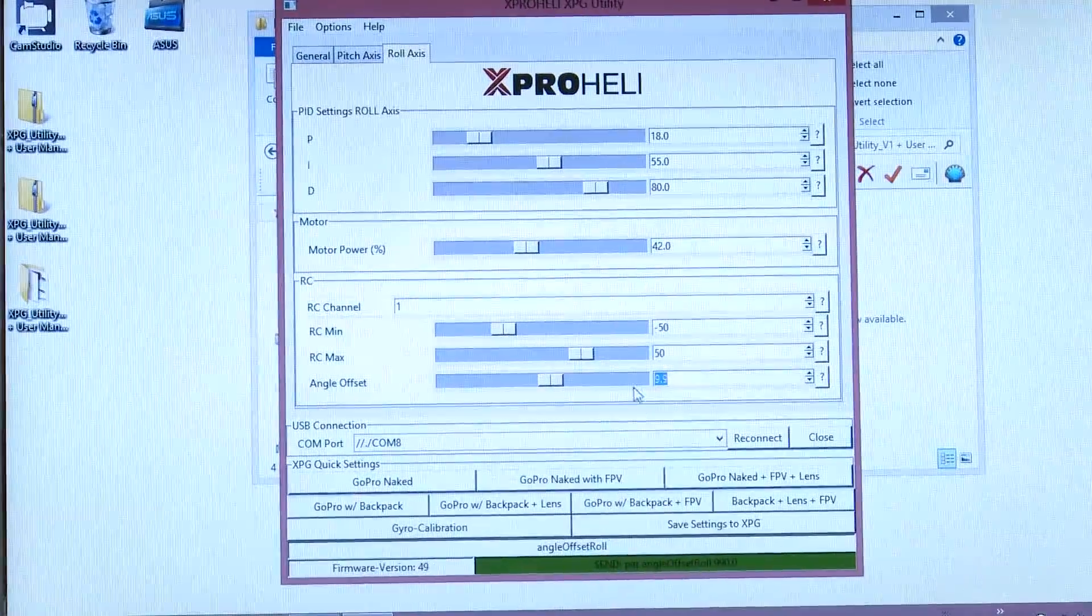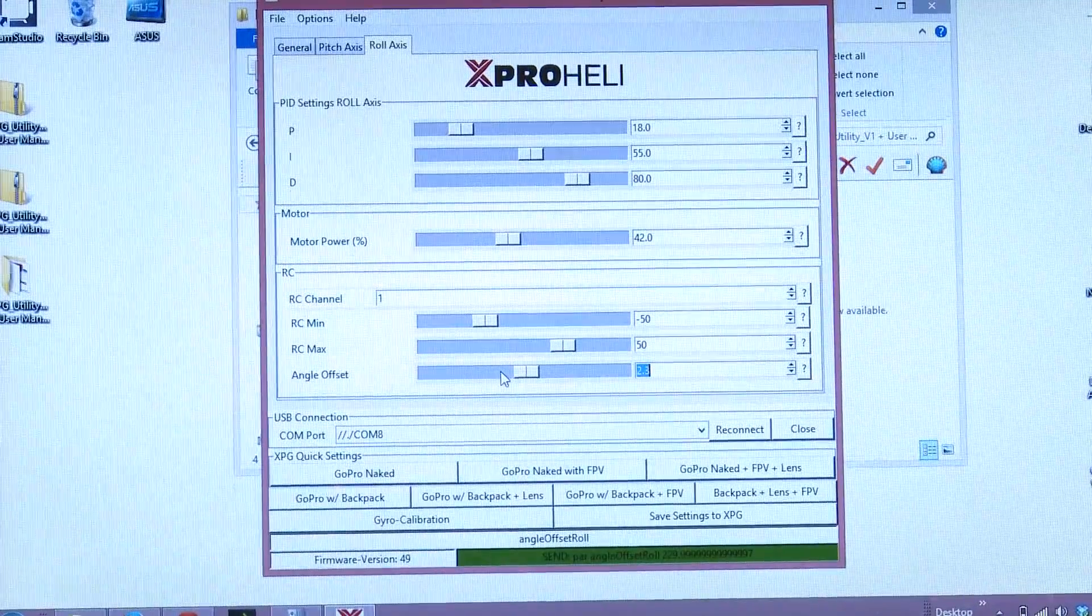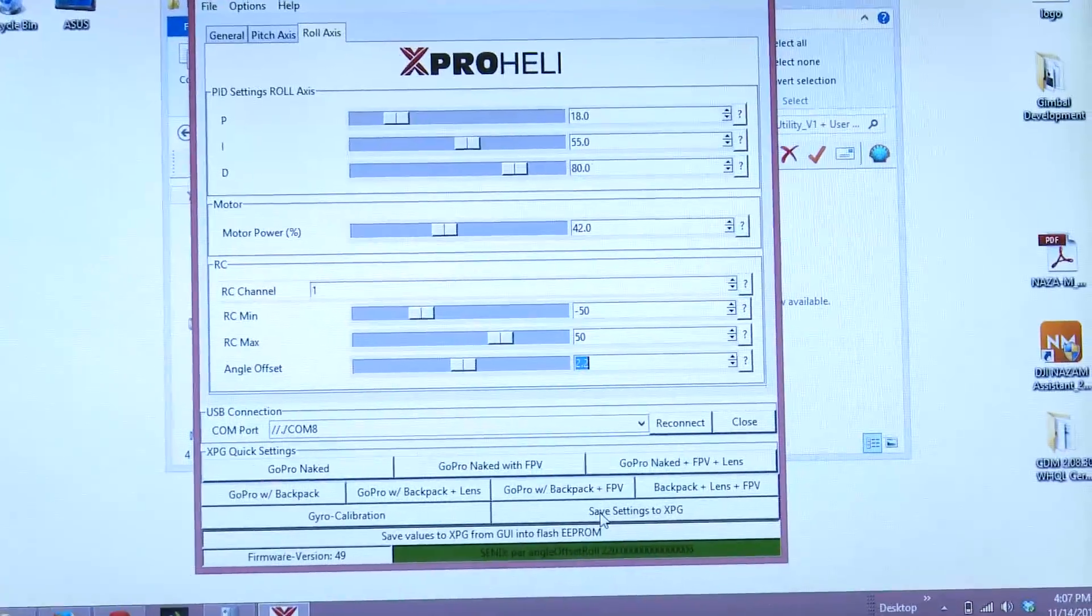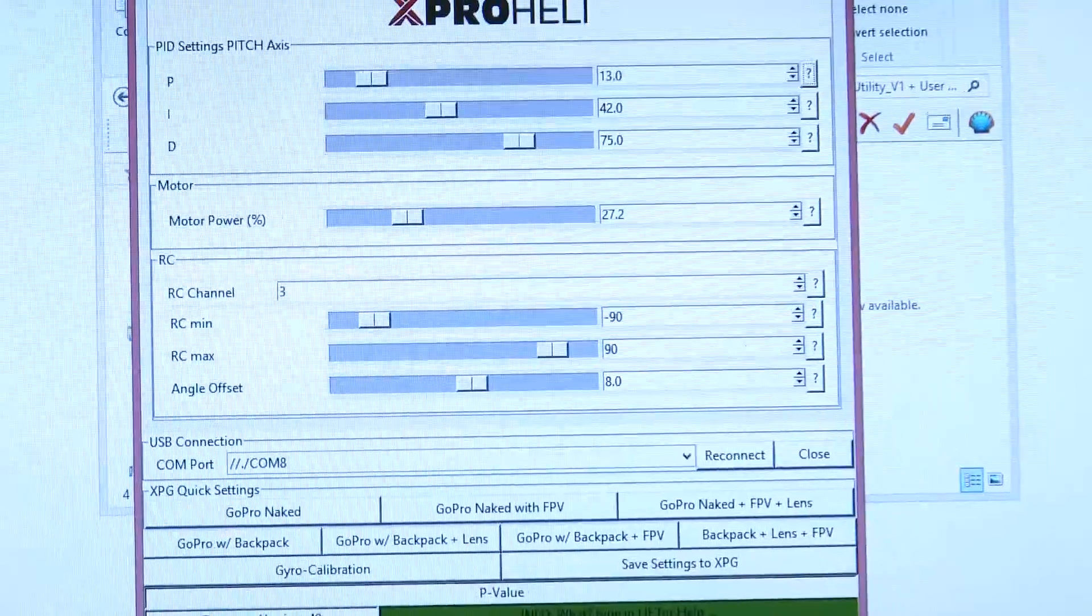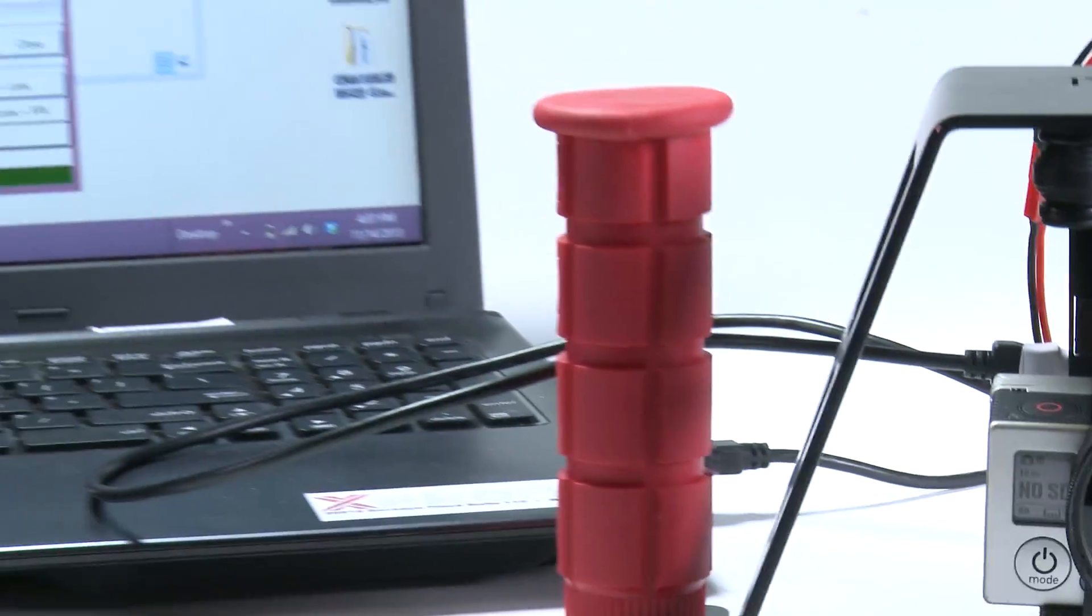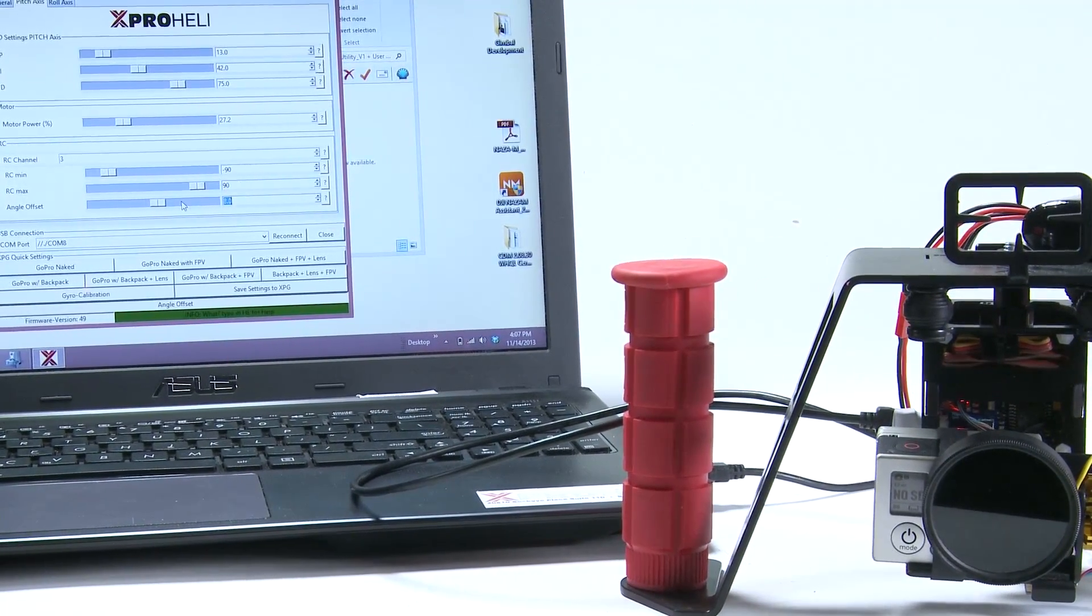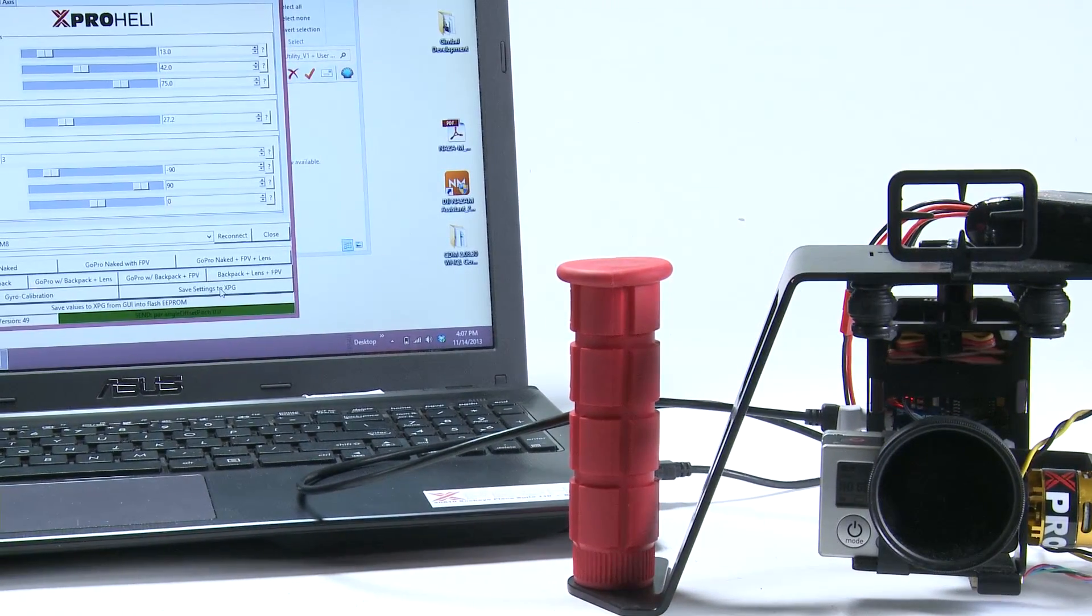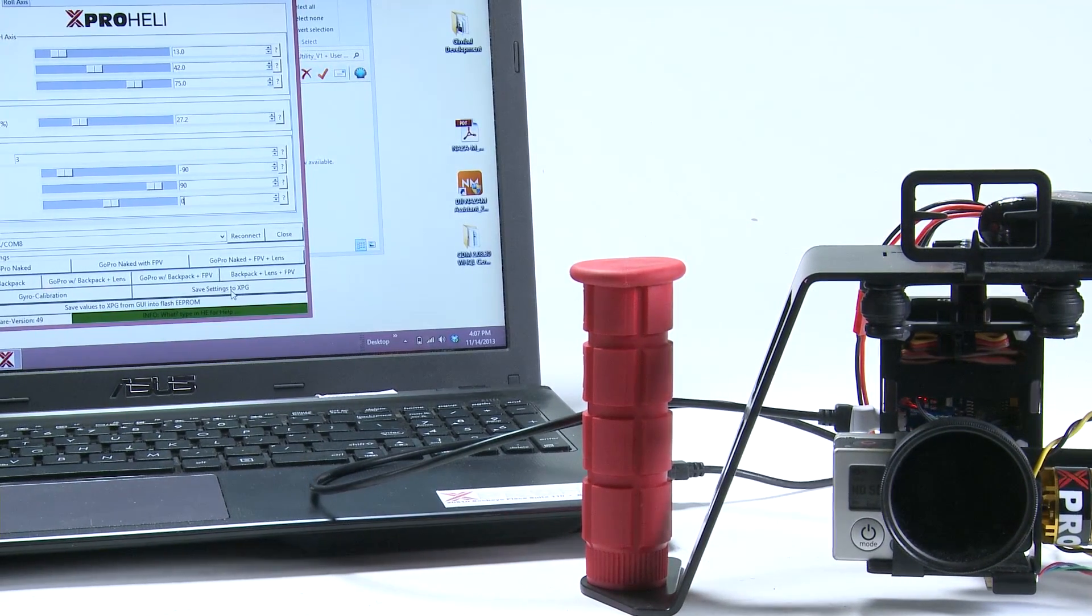So I'm going to set it right down here to about, oh, let's say 2.3, 2.2 degrees. That looks pretty good. I'm going to go click save settings to XPG. Settings are saved. Now I'm going to go back to my pitch and I'm going to say, hey, I want my gimbal to be tilted up just a little bit more. I noticed that my preset angle offset is at eight degrees. So I'm going to switch that down to zero. You can manually type in zero. You see that moved our tilt up, click save settings. Now we are good to go.